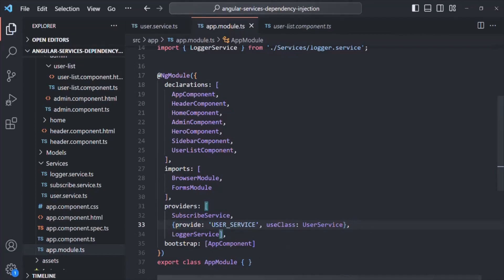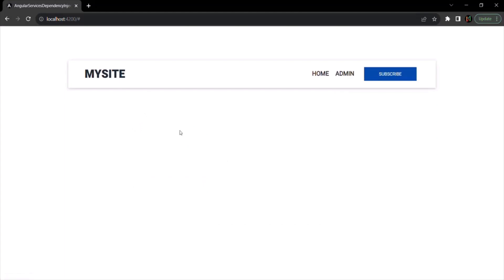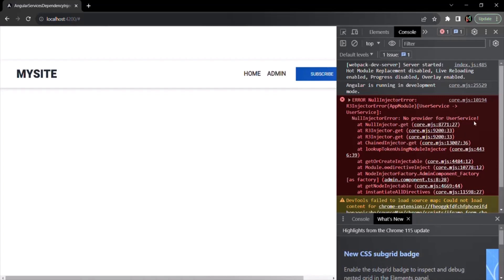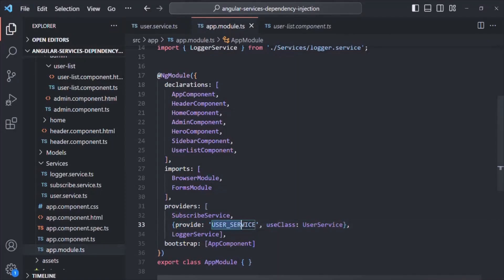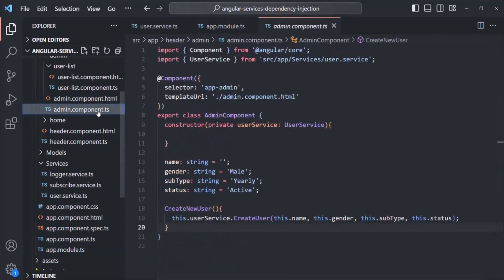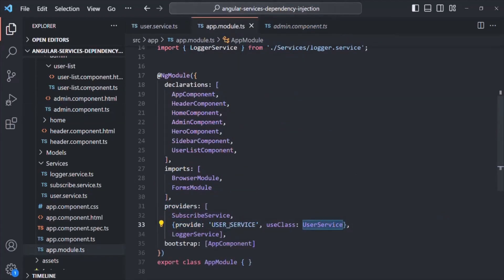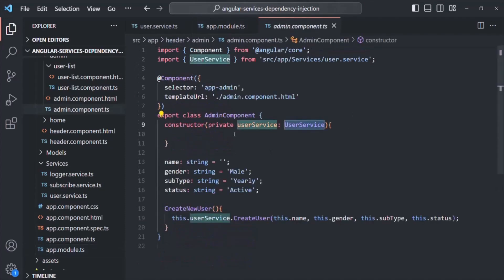With this, if I save the changes and go to the webpage, the admin tab is not displayed. Let me open the developer console. There we have an error — it says no provider for user service. That's because here we have provided a new token for this provide property, but when we are using this service in the admin component or in the user list component, Angular does not know with which token it has to inject the service. So we need to tell Angular that using the @Inject decorator.